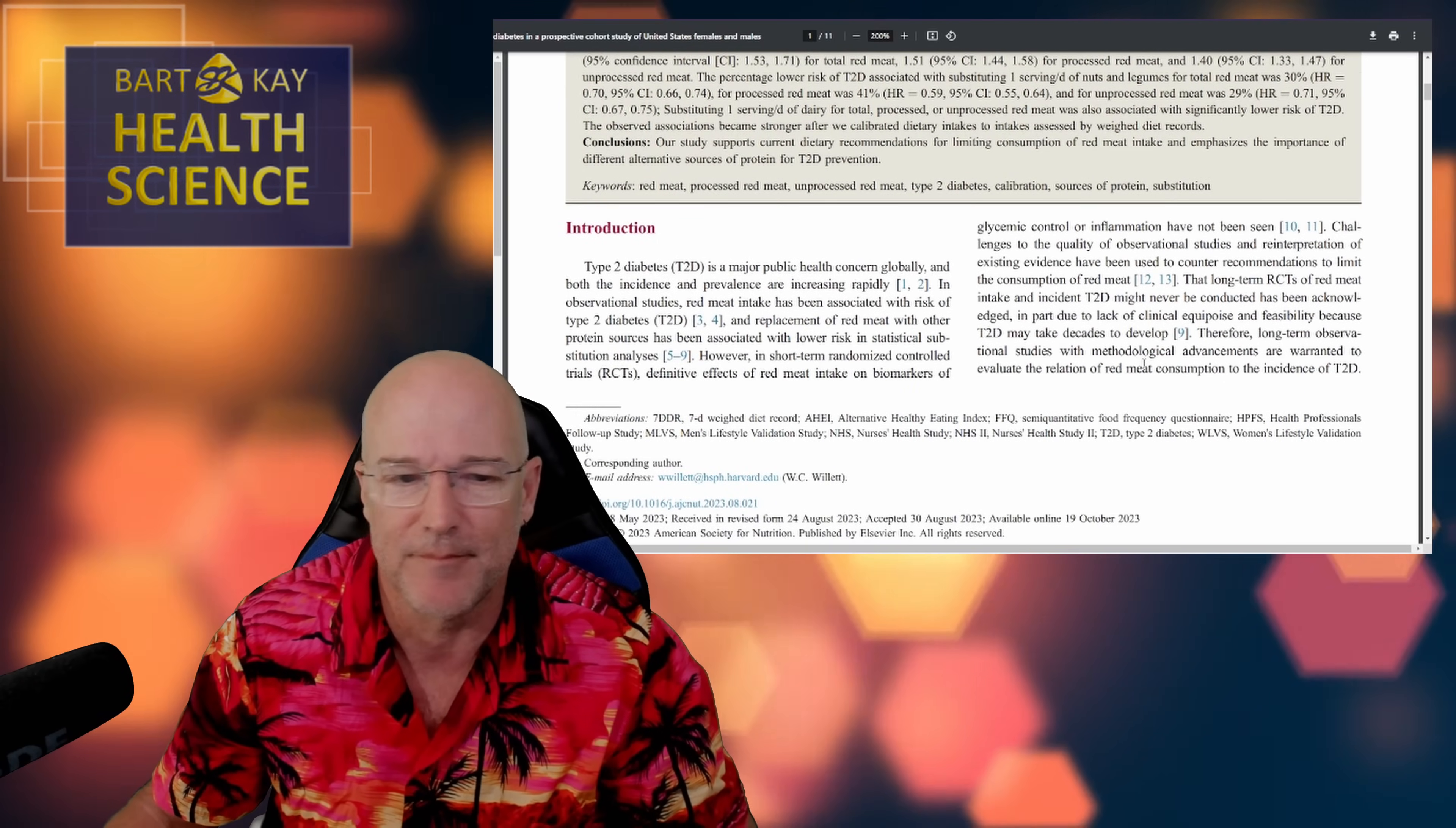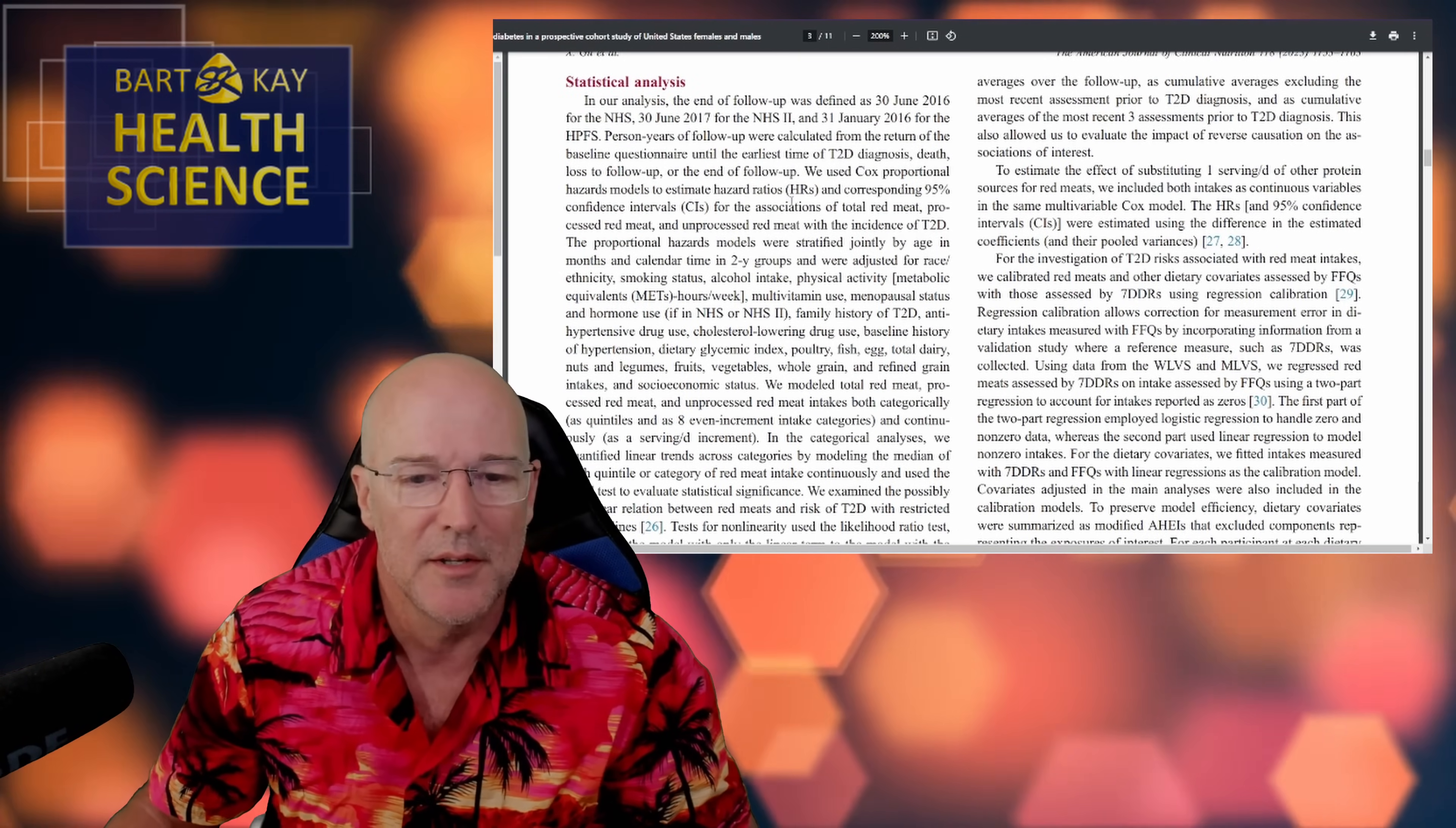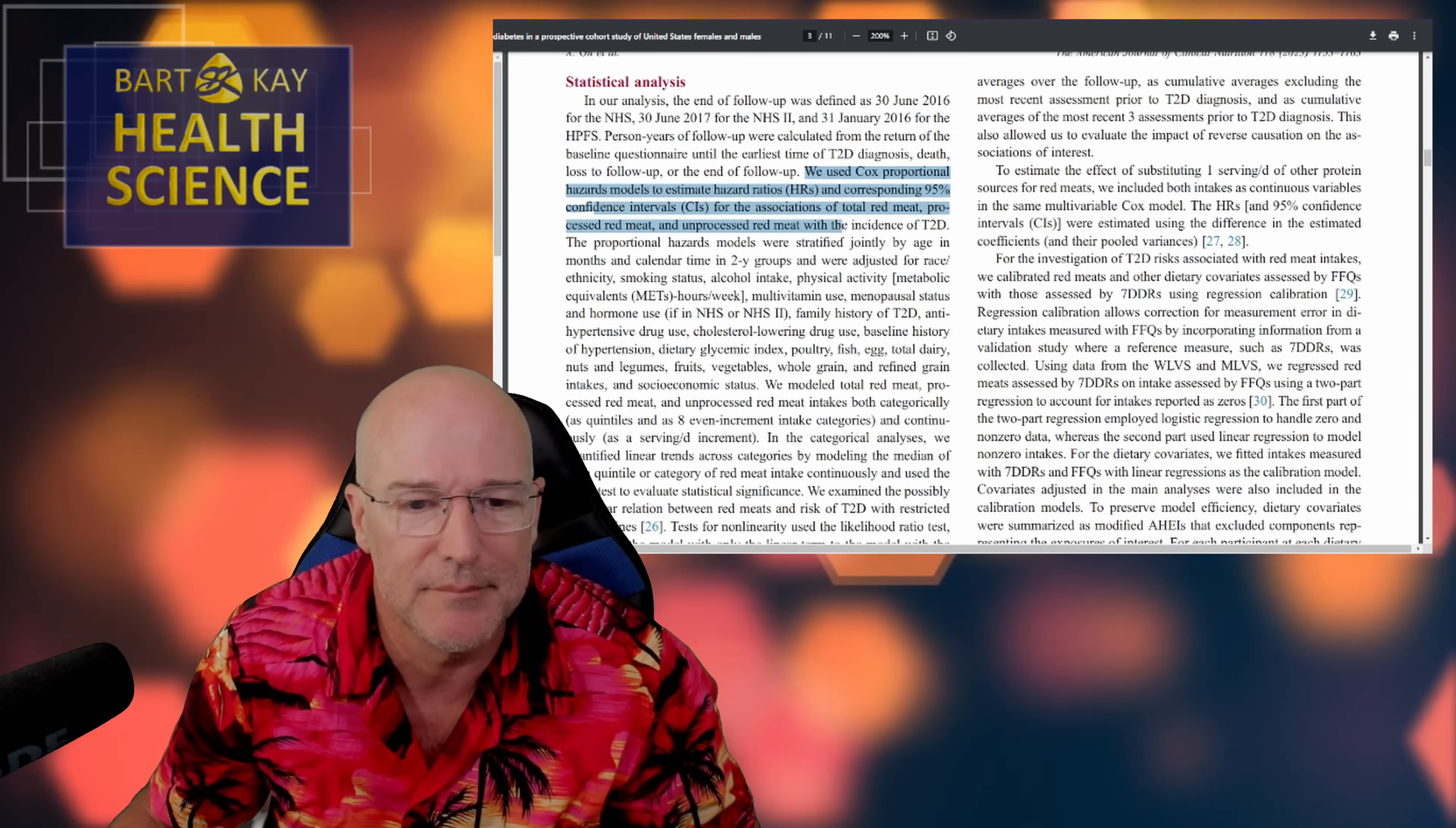Good, all right. So type 2 diabetes is a major, blah blah blah, yes we know all of that. Methods, yep, yep we know what's been done, yep blah blah blah. Yep, fine. Statistical analysis, this is the bit where they explicitly state there that they're using a model to estimate this thing called hazard which they've made up, and they're basing that on adjusting an observation they made to something that it wasn't.